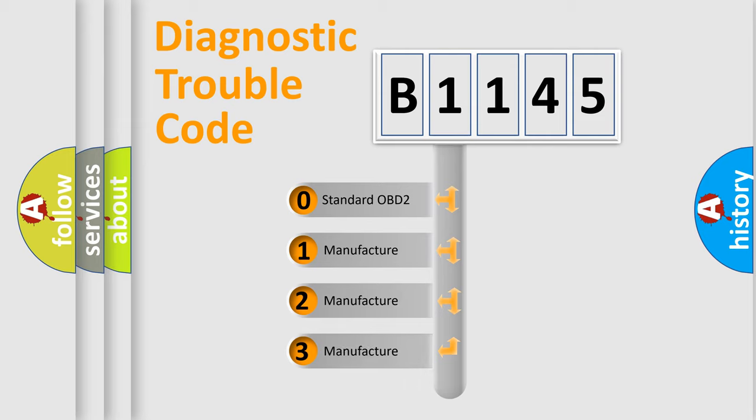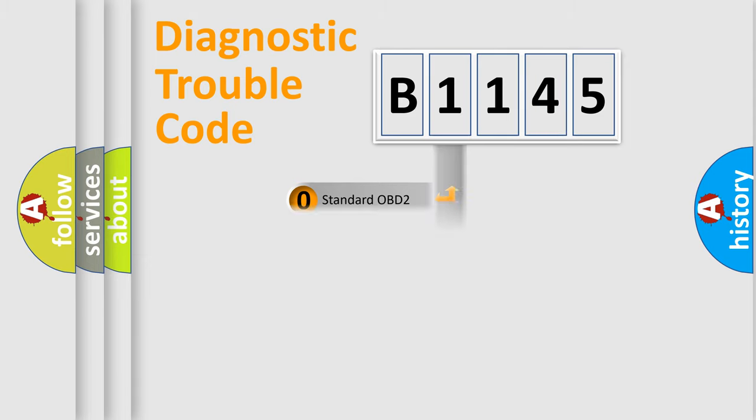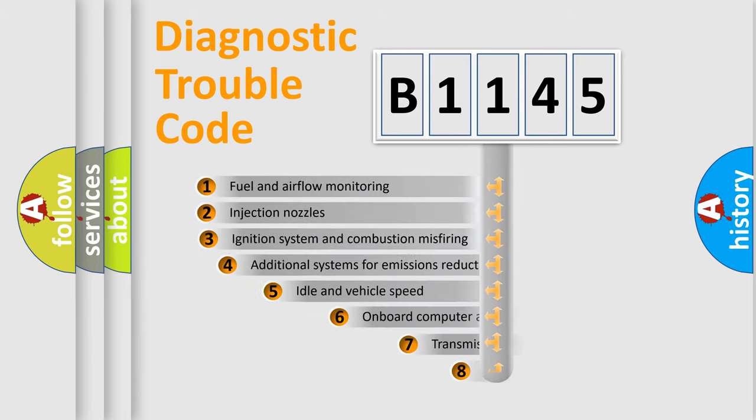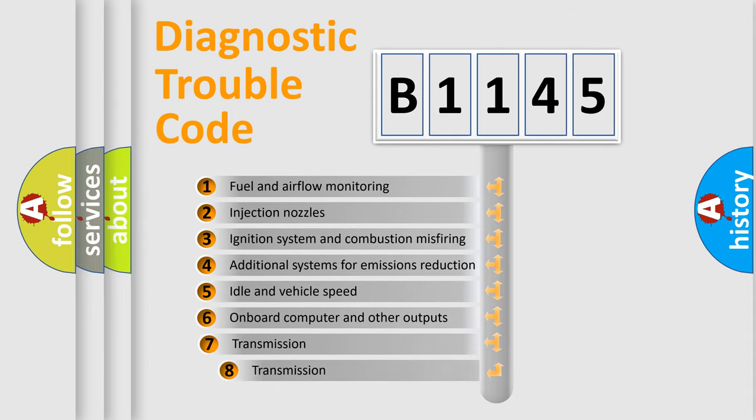If the second character is expressed as zero, it is a standardized error. In the case of numbers 1, 2, 3, it is a manufacturer-specific expression of the car-specific error.